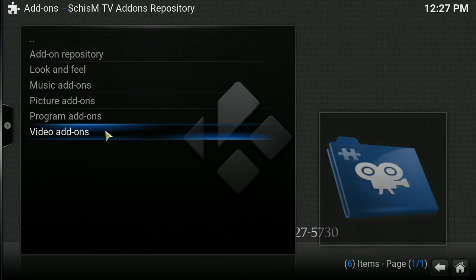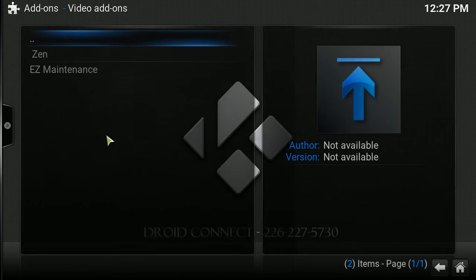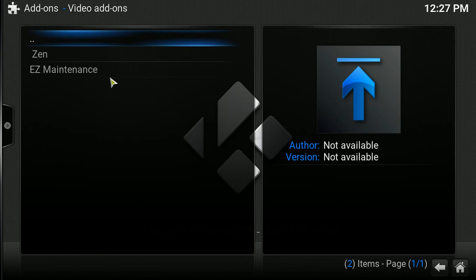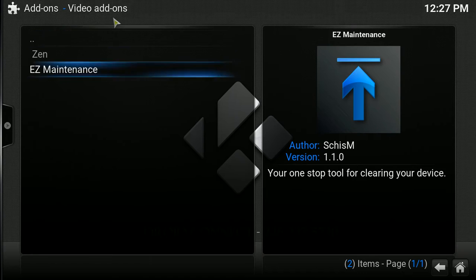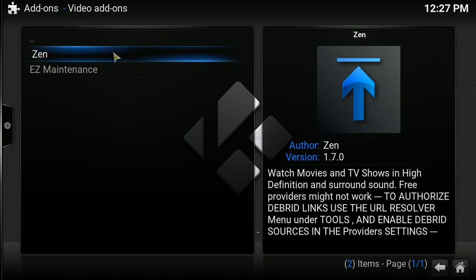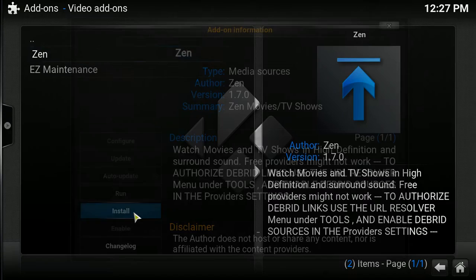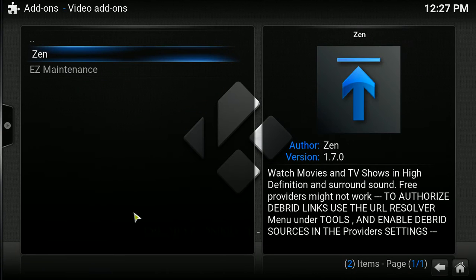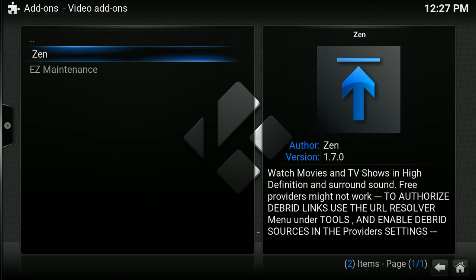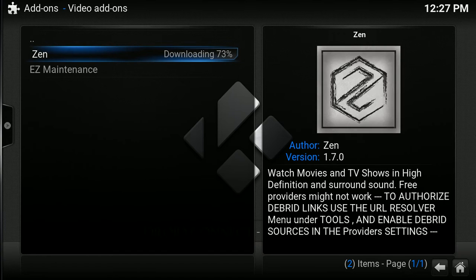And you're going to go to Video Add-On, and you're going to see it's Zen right there. Okay, so you're going to click on that, and you're going to click on Install. So, I'm just going to pause the video as it downloads, and we'll come right back to it.